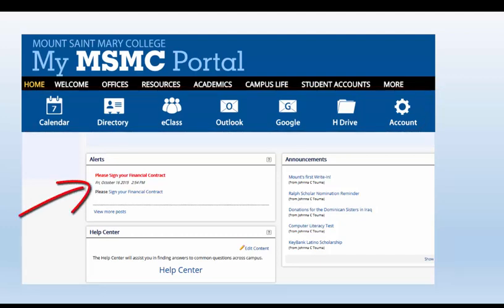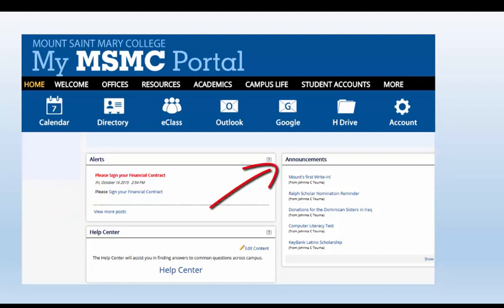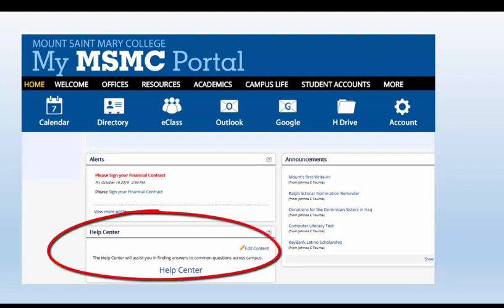You'll see alerts, which are items you need to take action on, and to the right, general announcements for the campus community. And try out the Help Center for answers to common questions.